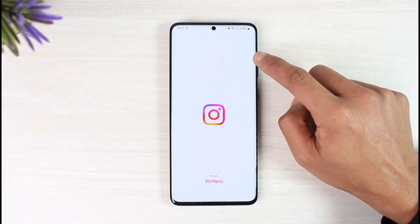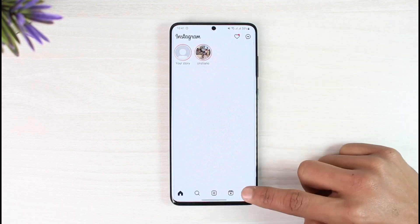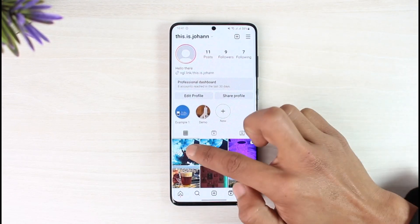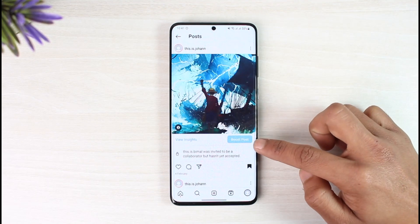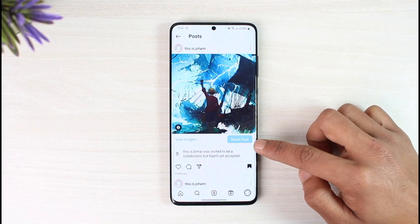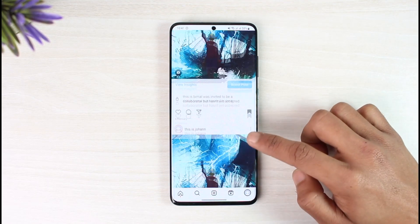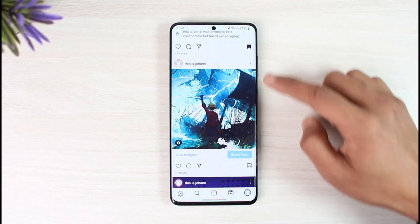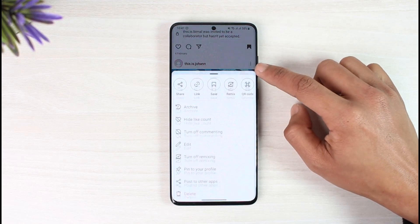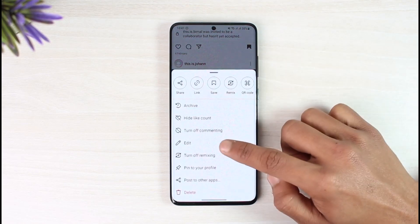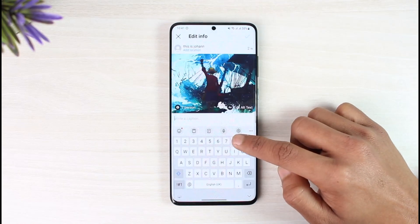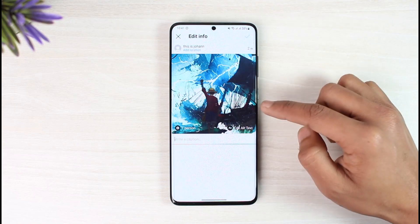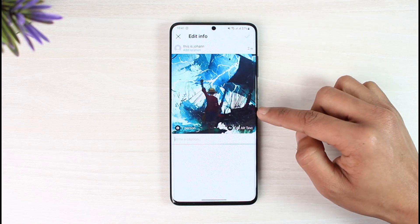If I open the Instagram application, I come to my profile page and you can see a list of posts. If I open a specific post, you'll see that I have not yet invited any collaborators. Tap on the three dots, go to Edit, and you can see I don't have the option to actually collaborate.